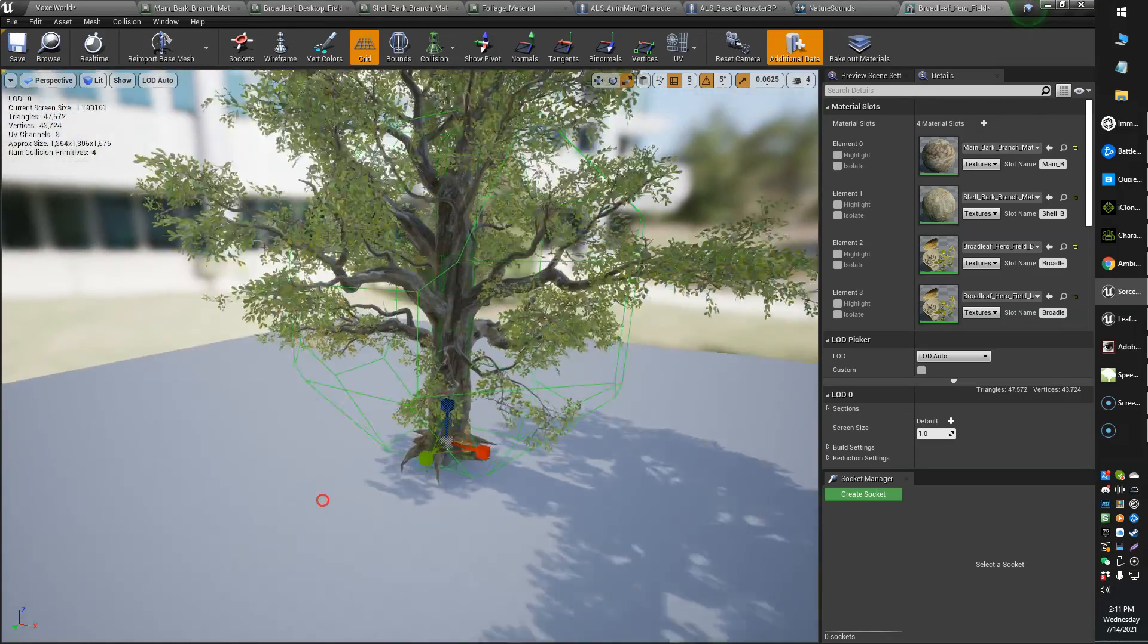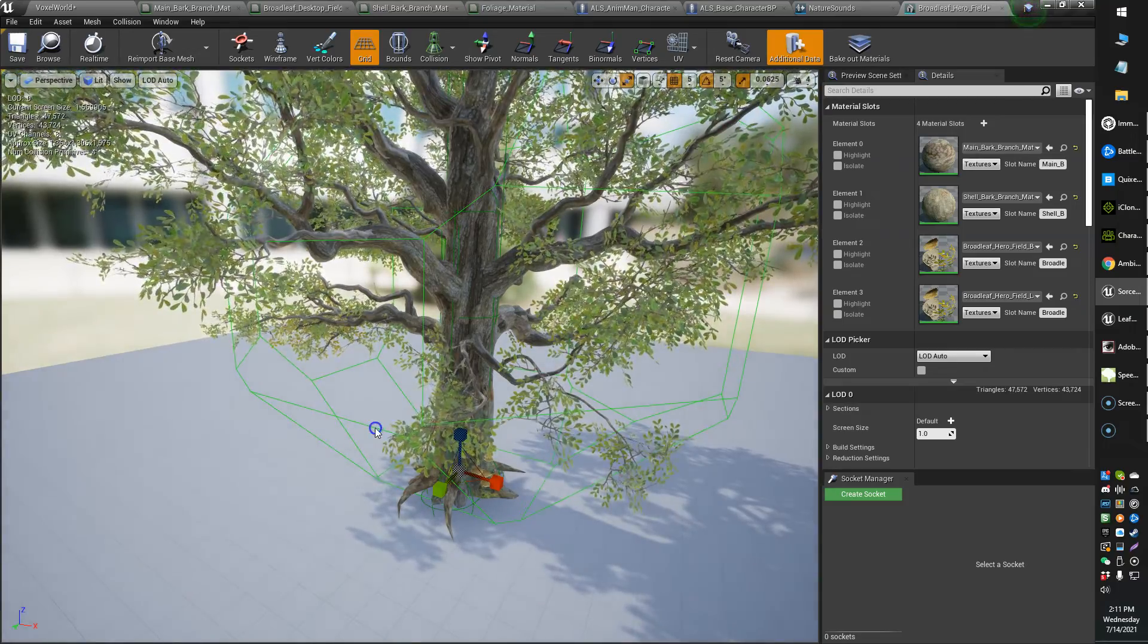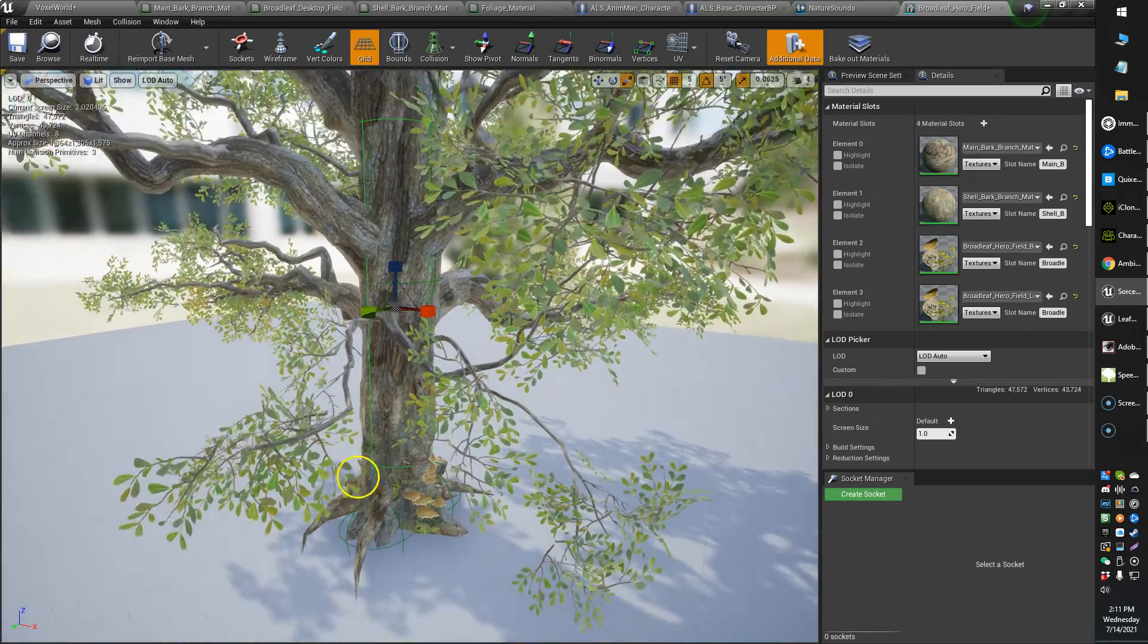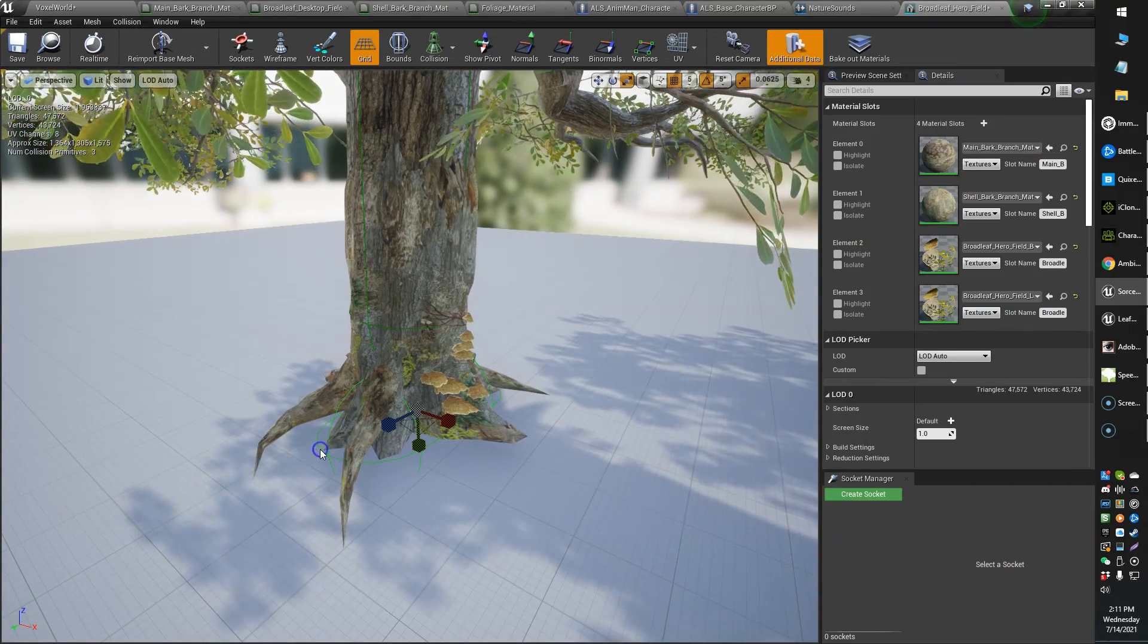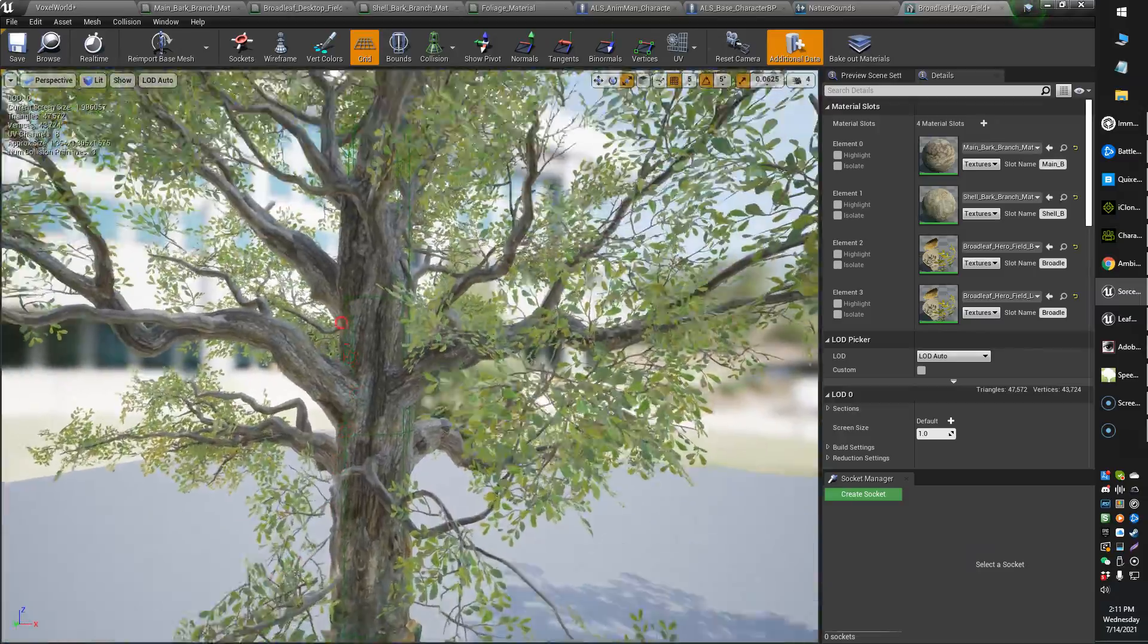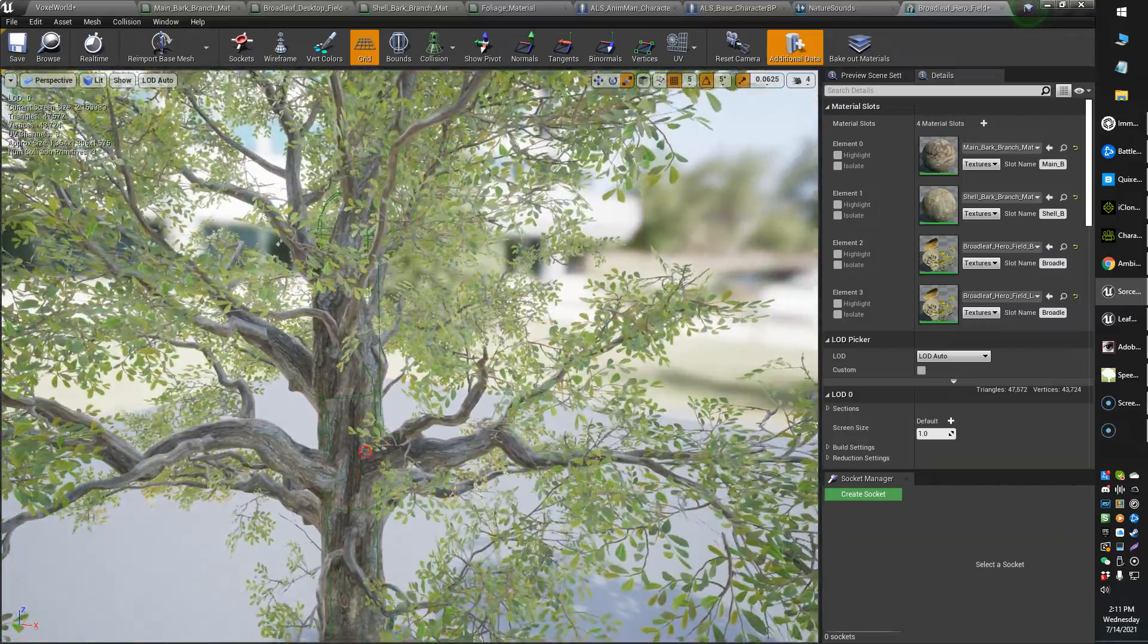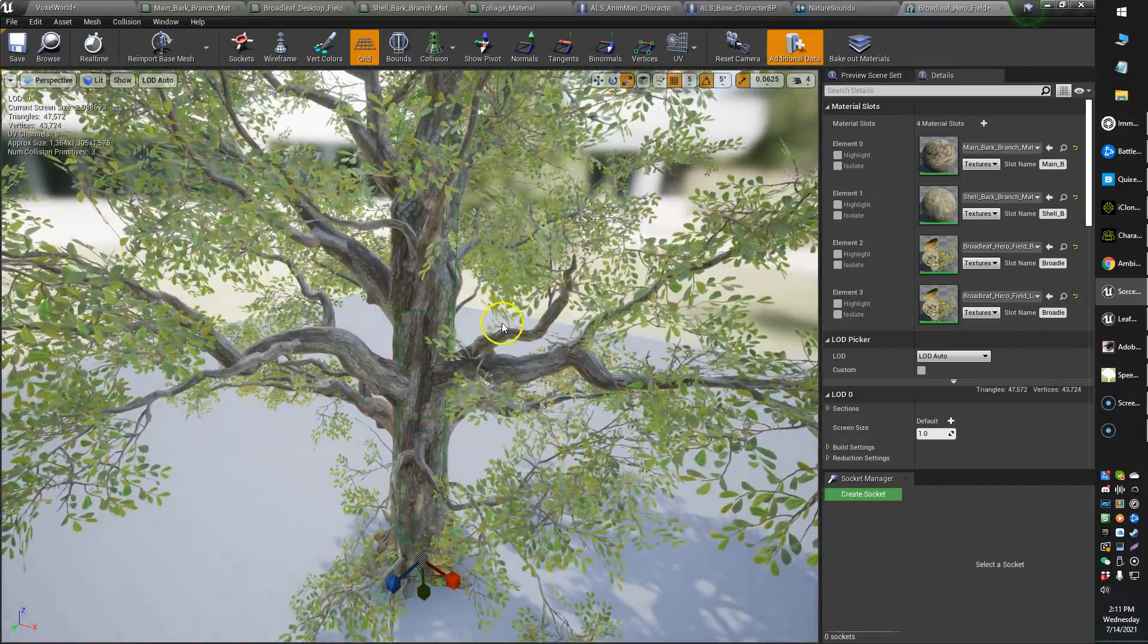In my case, I wanted the player to be able to walk all the way up to the tree itself. So I dropped in a couple of capsule components, one here and one down here, and created the blocking geometry that I thought would be best. I wanted them to be able to pass through the tree branches but not through the tree trunk.